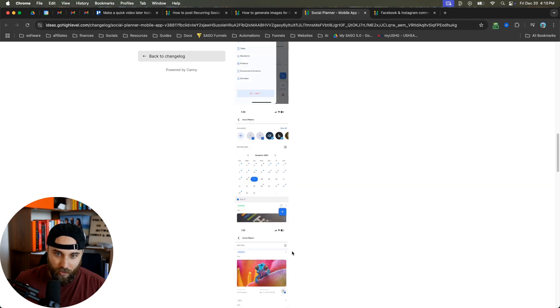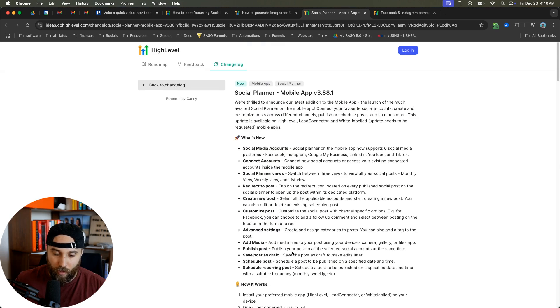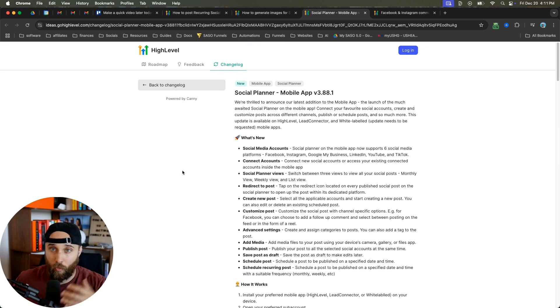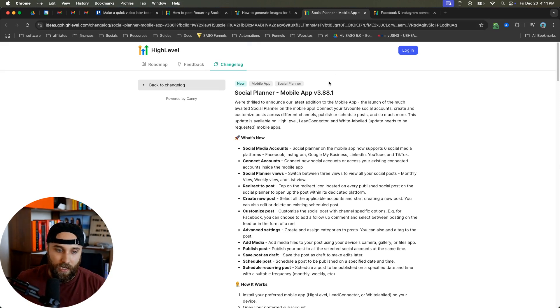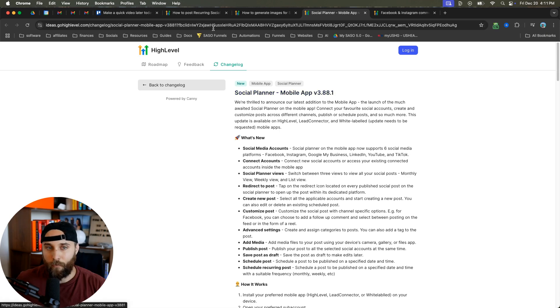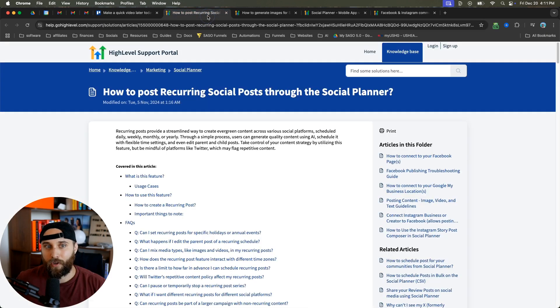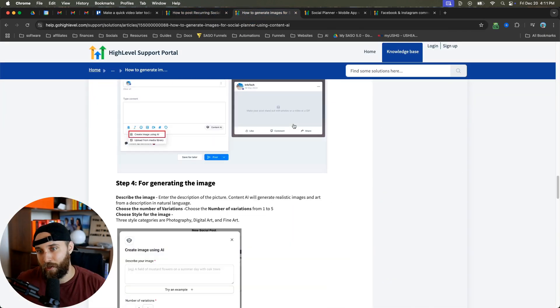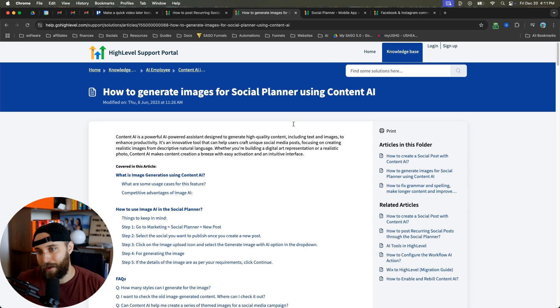This is going to be so beneficial. They even have some images here. This is going to be so useful when you are on the go and you need to do something, your team is working, or maybe you're a one-man team and you need to do something on the go.